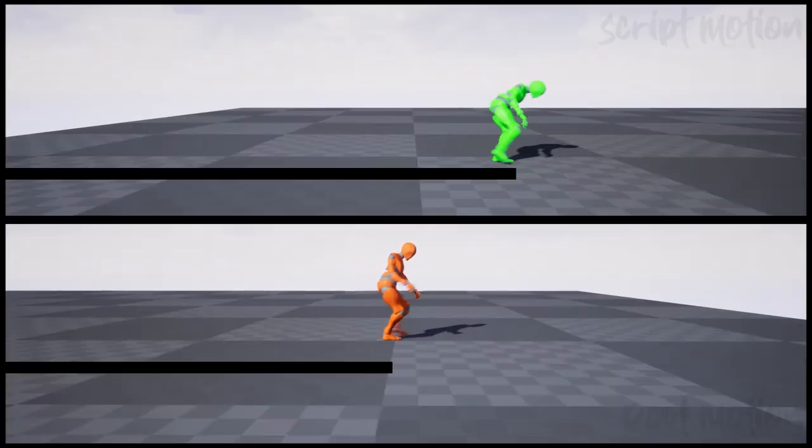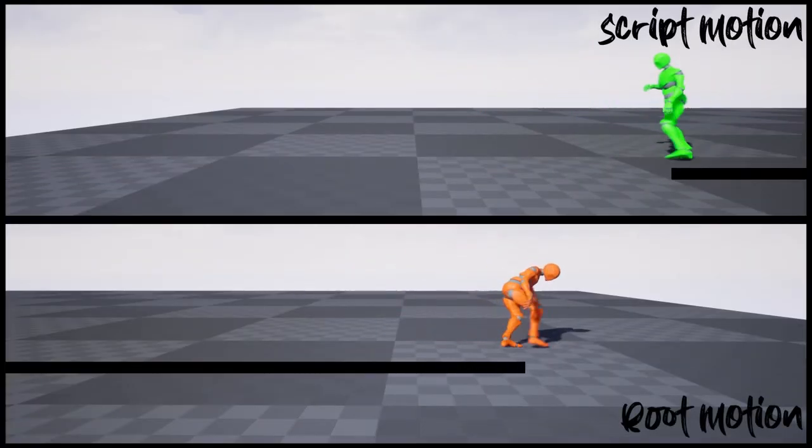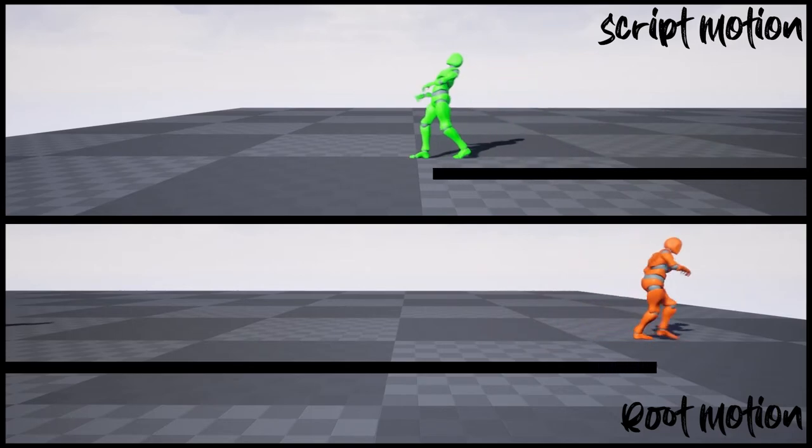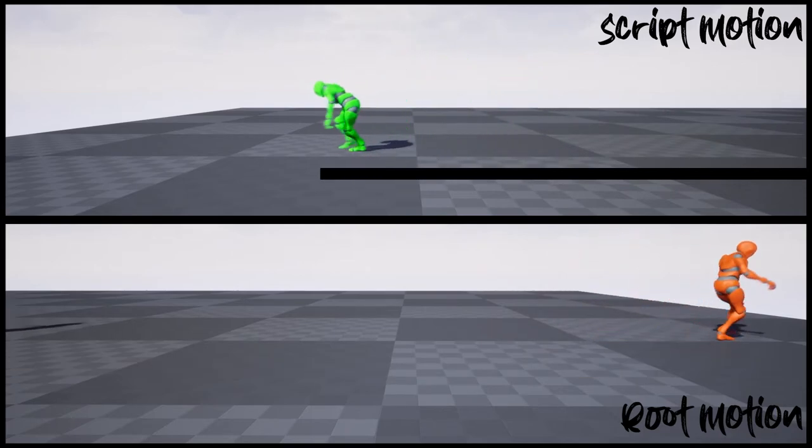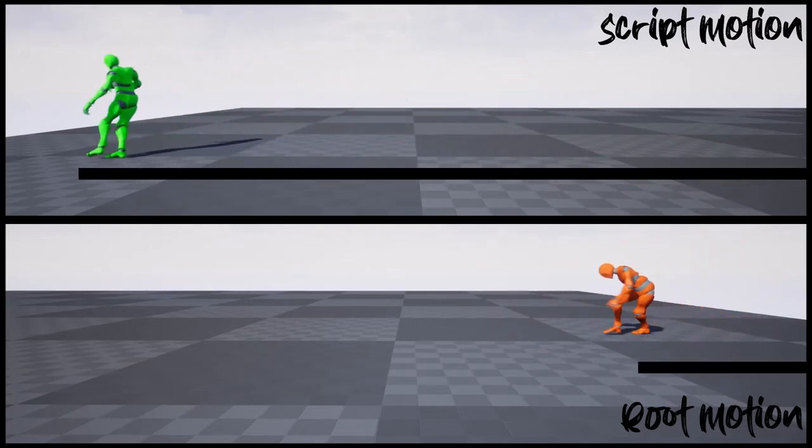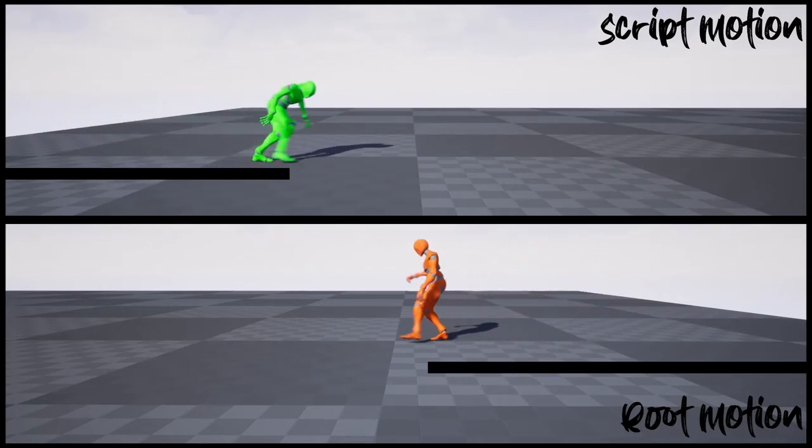So I have created two AI animation examples. Here the green bot uses script motion animations and the orange bot uses root motion animations.